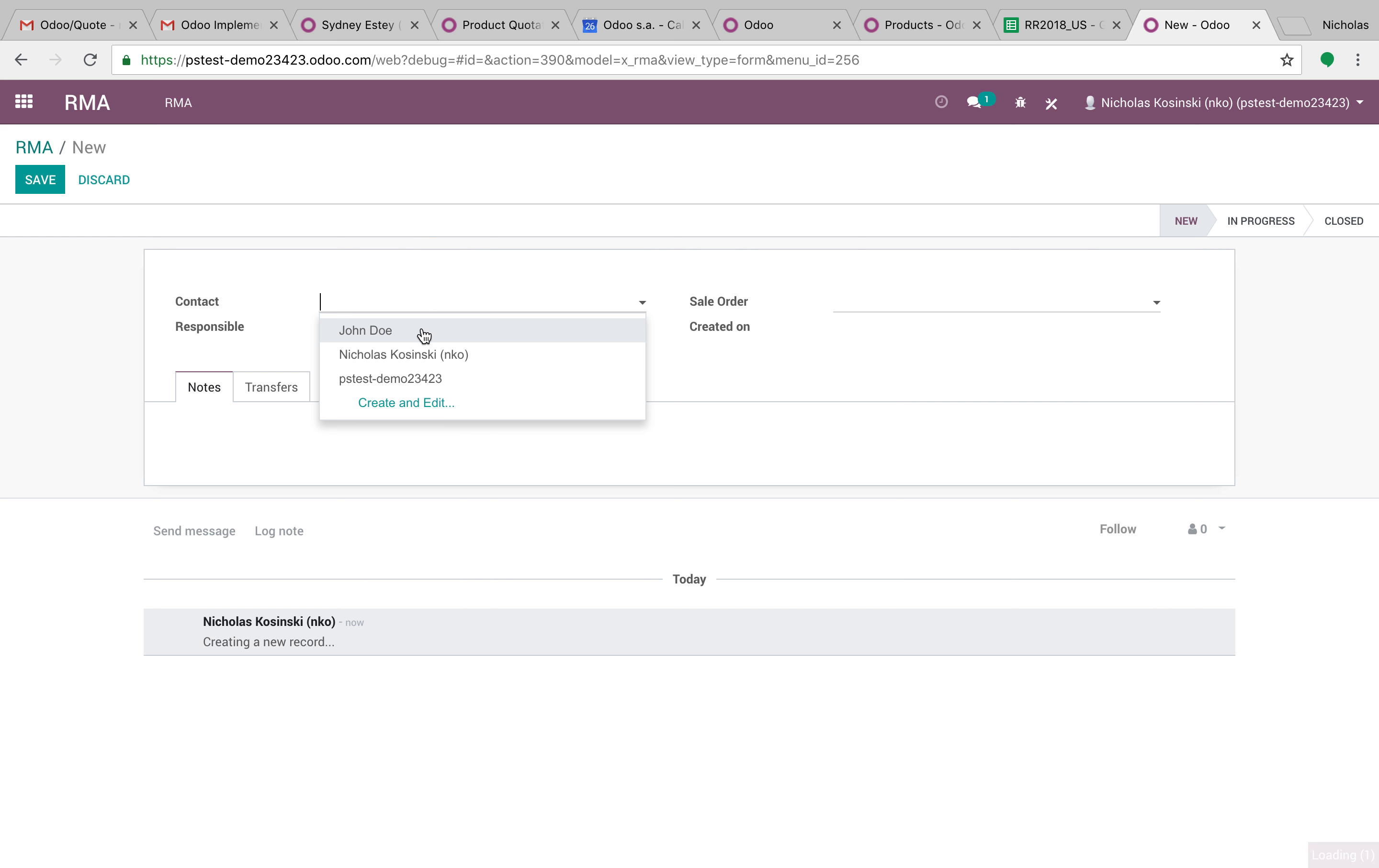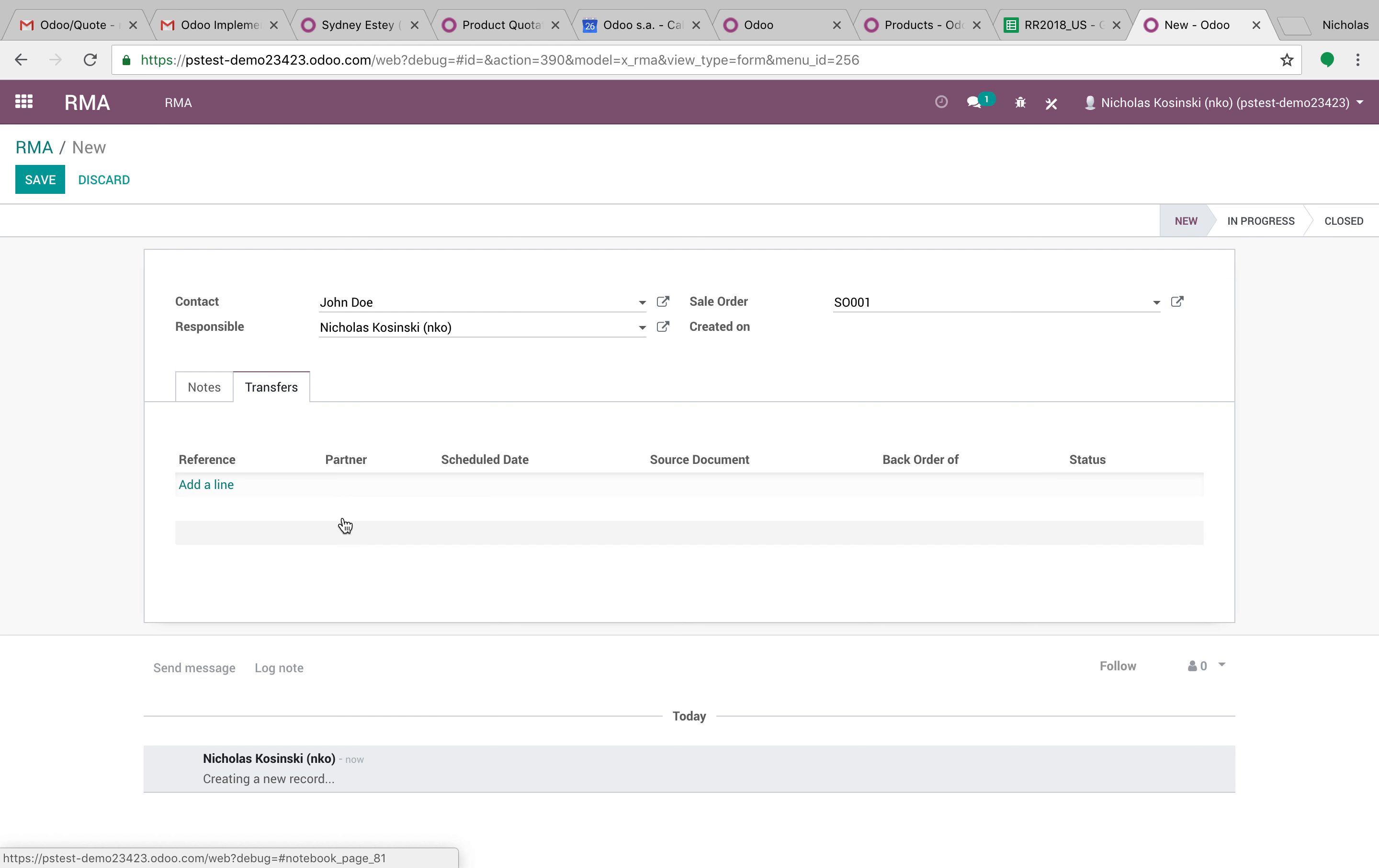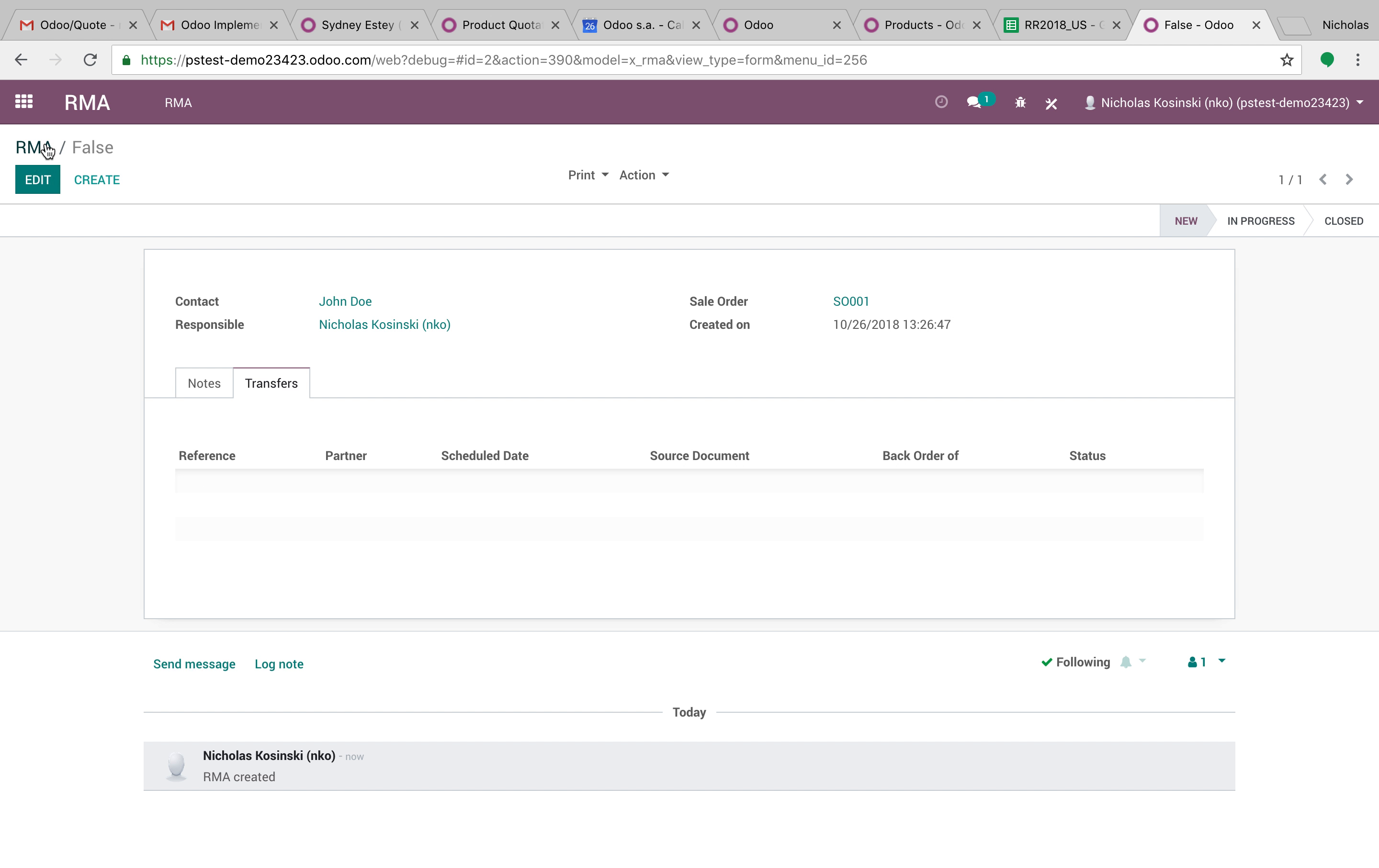So let's talk about this RMA for a second. We can relink it here to an order and assign someone who's responsible, see our transfers if we want to and save it.